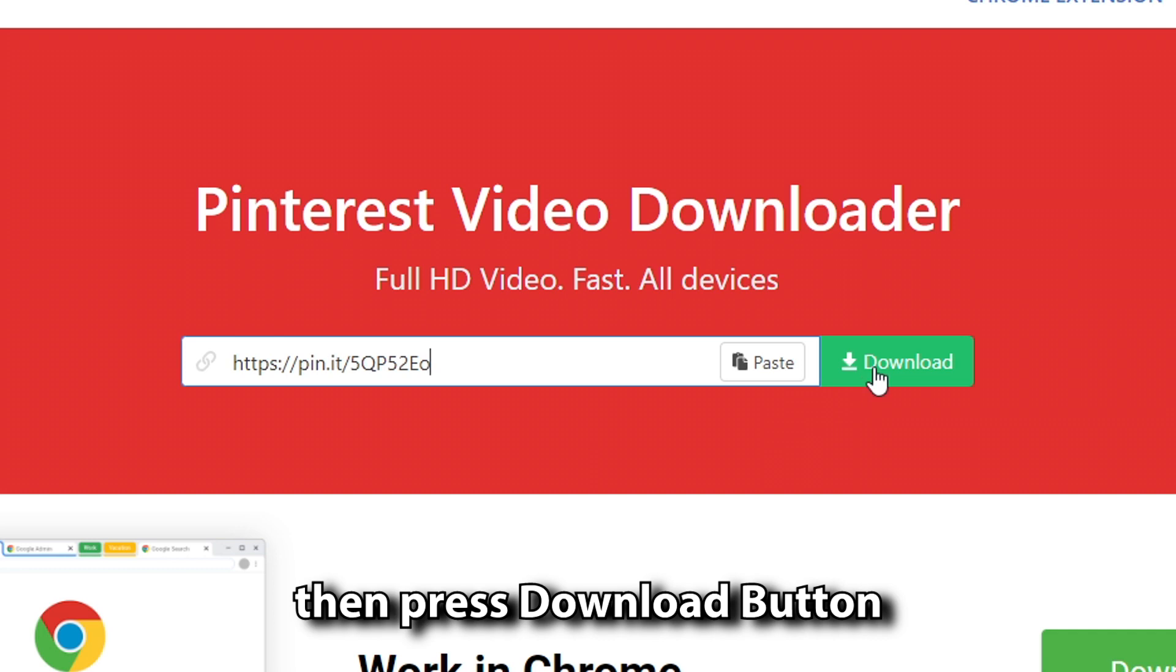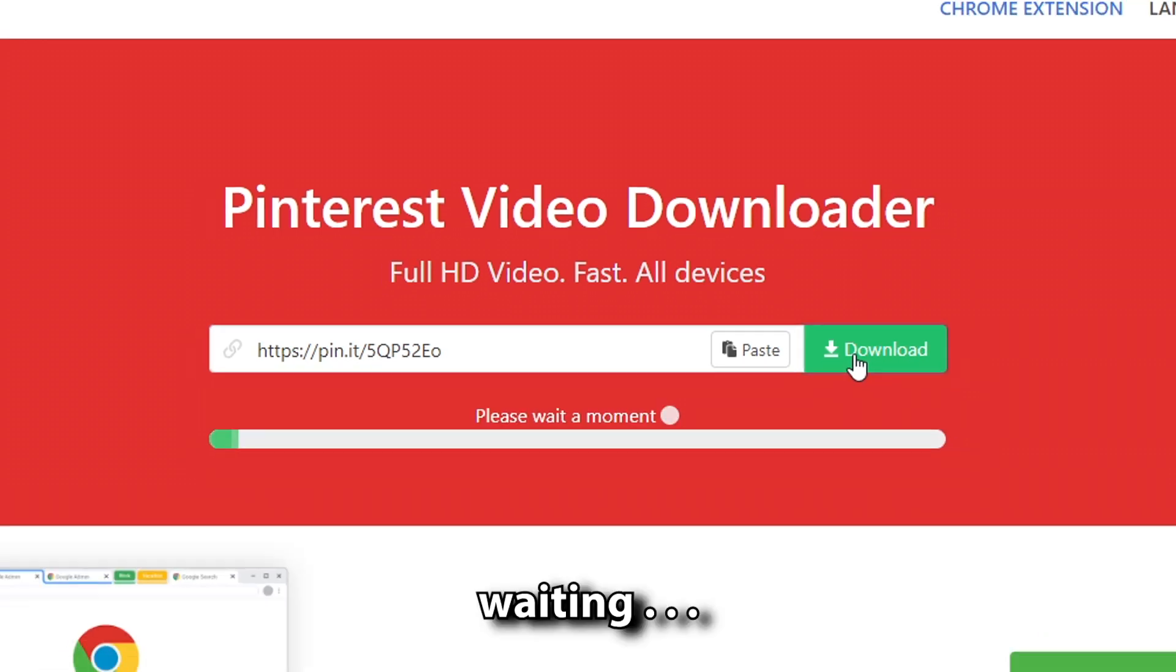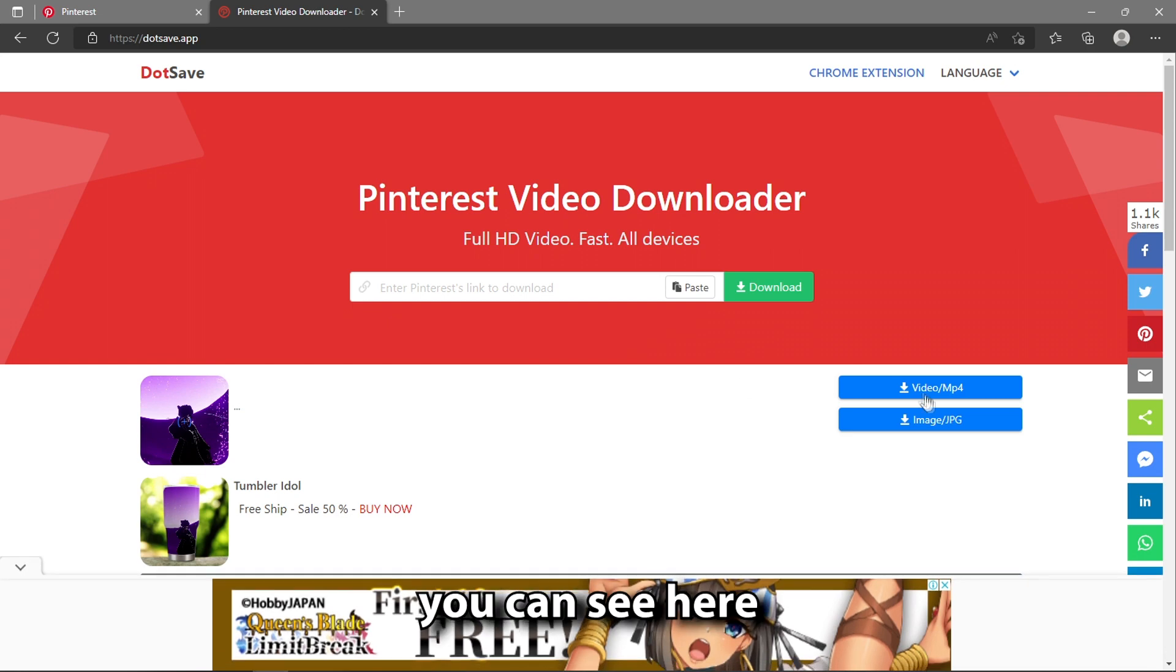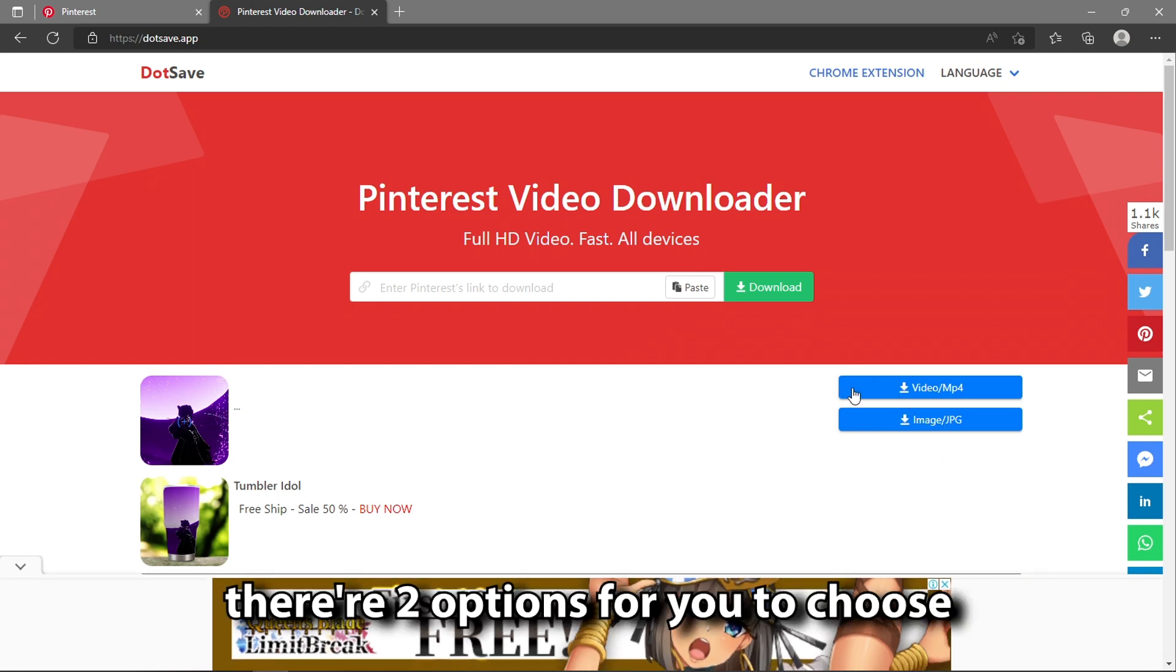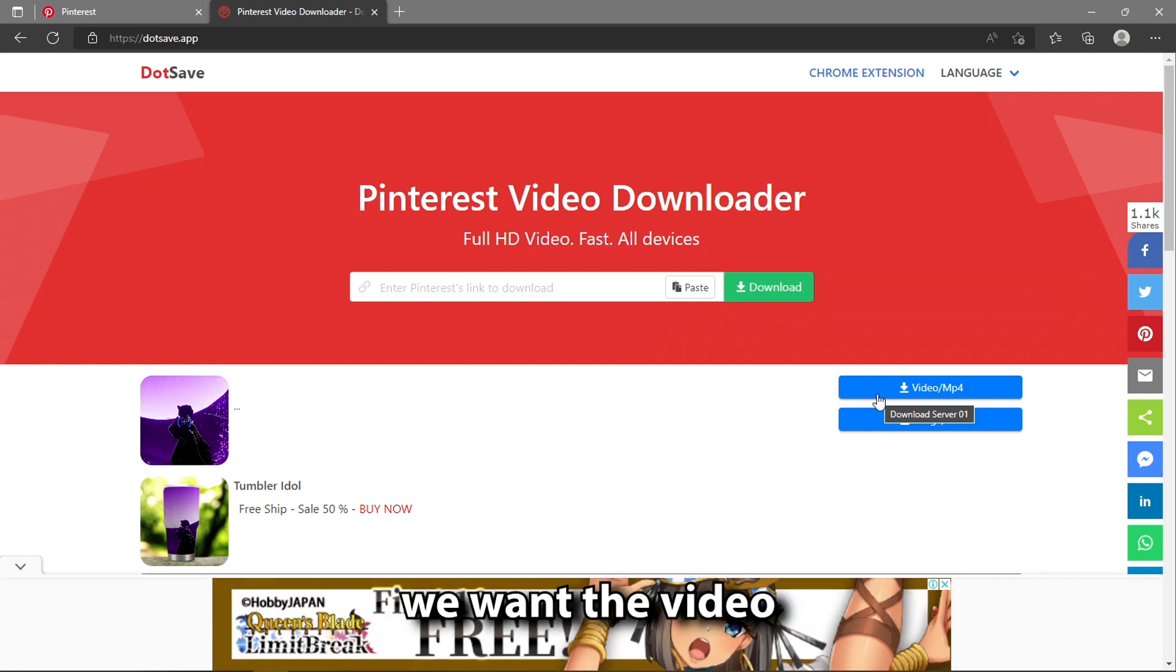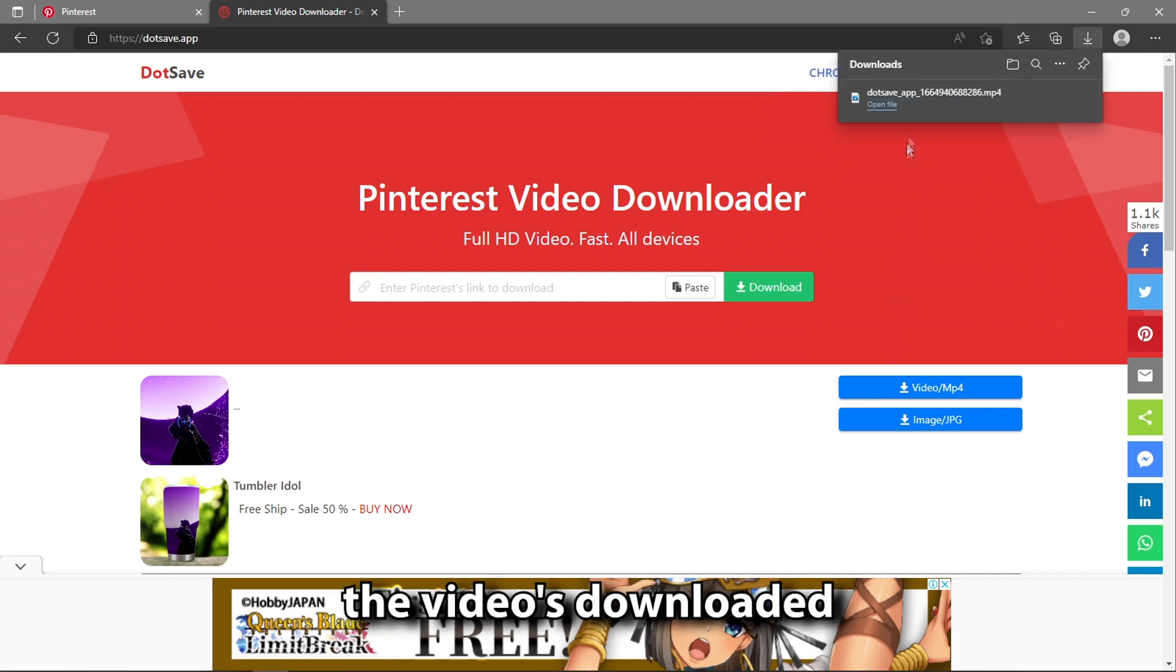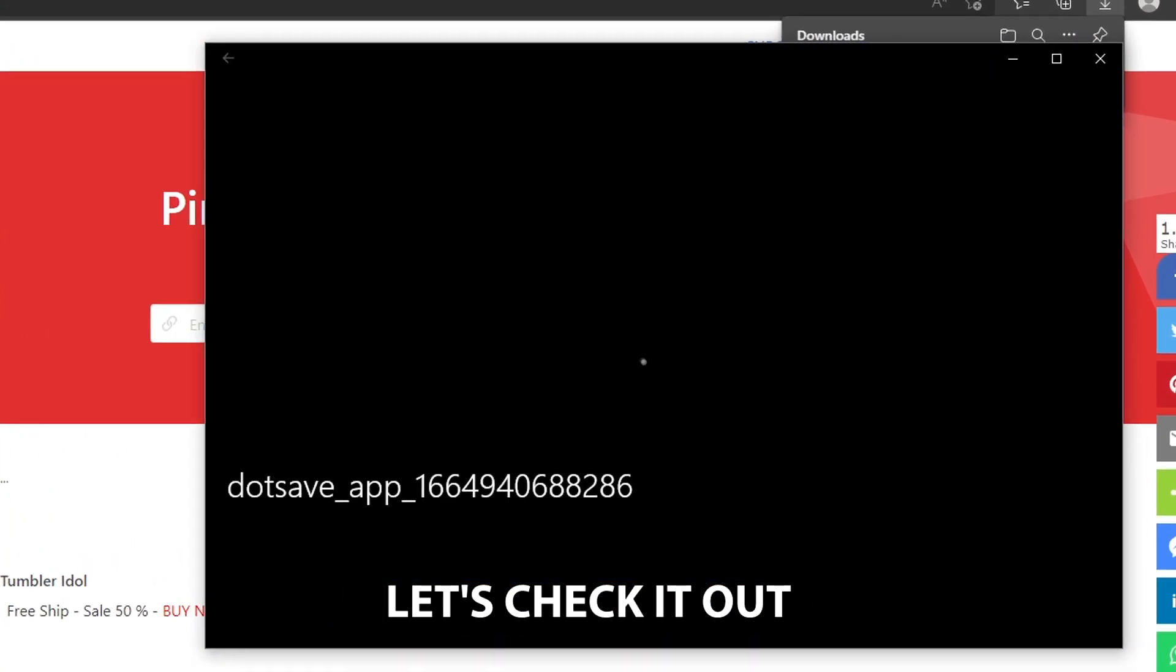Then press the download button and wait. You can see here there are two options to choose. We want the video, so we choose MP4/video. The video's downloaded, let's check it out.